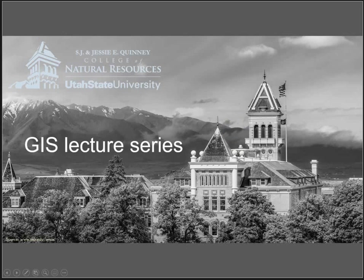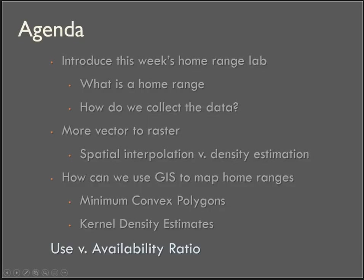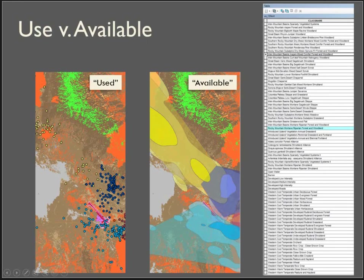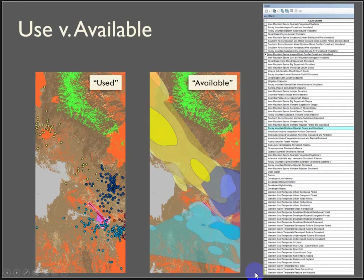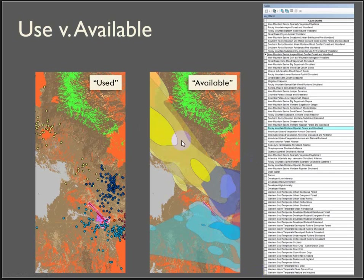Okay, last but not least, part four, where we're going to talk about the use versus availability ratio. This is a way of comparing what's technically available to the creature, in this case coyotes, and we define available as within the general home range against what's actually being used. This is where we can start figuring out if there are certain land cover types or slopes or proximity to water or roads that a species might prefer or avoid.